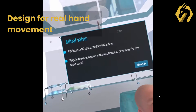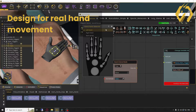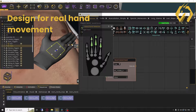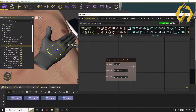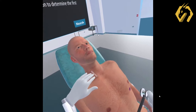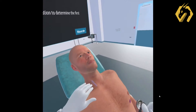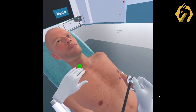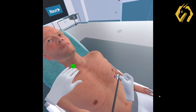You can now trigger actions according to the user's hand movement in the simulation. This feature is ideal for medical training as well as other types of training such as vocational and safety training.